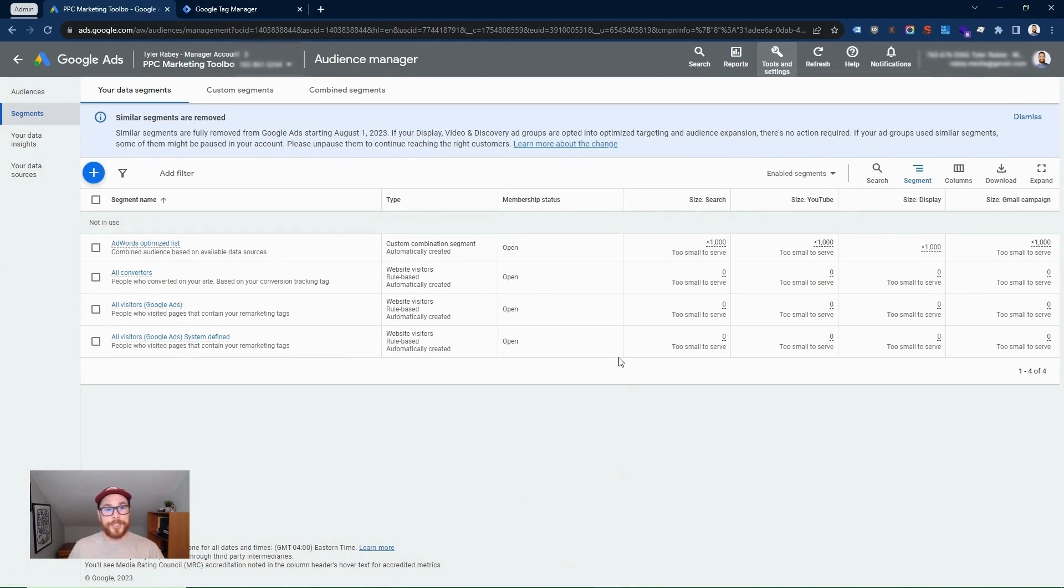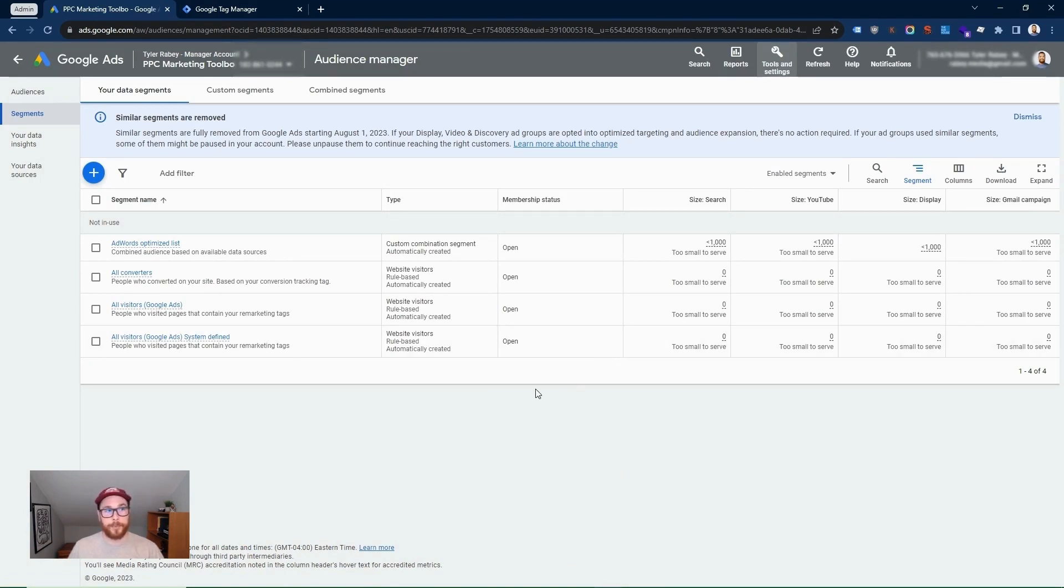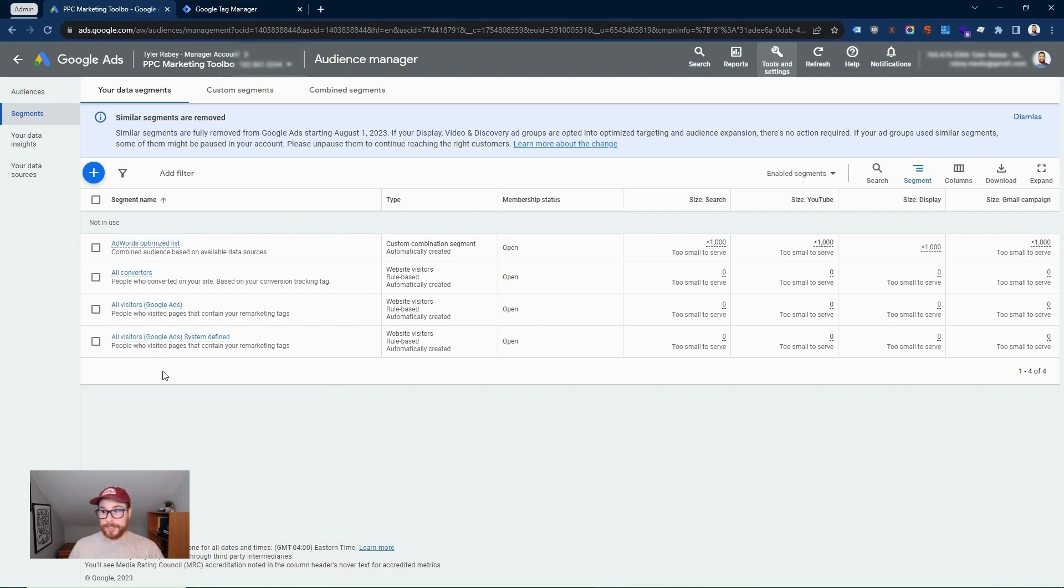From within this section, you'll be able to install your Google Ads remarketing tag and then set up your audiences as well. This is actually a new account that I set up a couple of months ago for myself that I have not actually set this up yet. So this will be a good example going through the process.